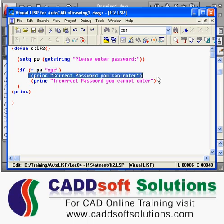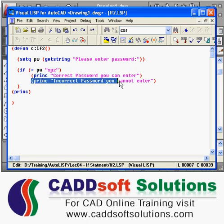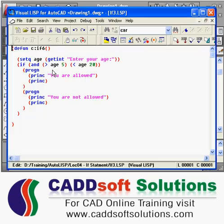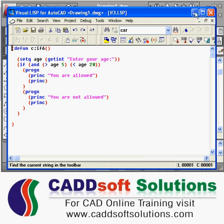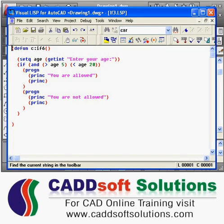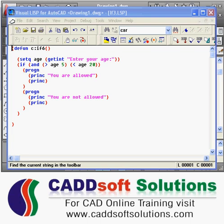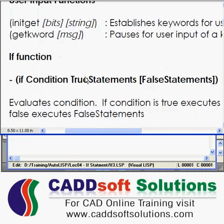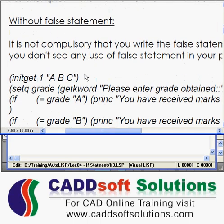If the condition is true, it will run the true statement. If the condition is false, it will go to the false statement. In this way you can also use if. Before going to the next example, we will cover what are the different conditional functions available to us.